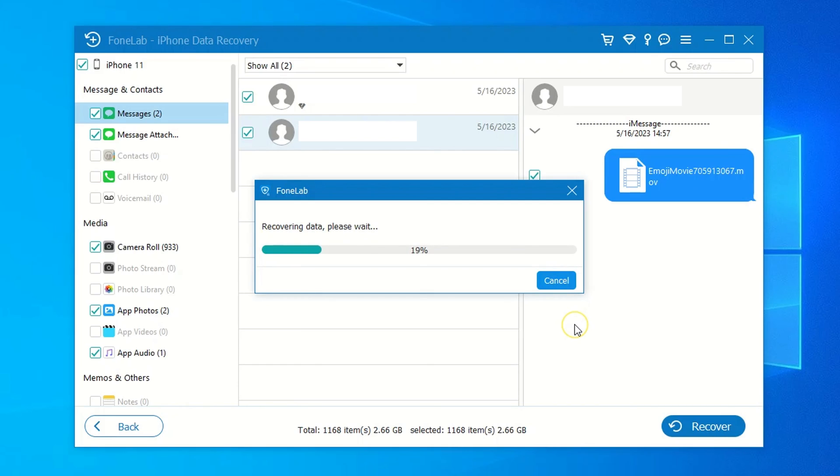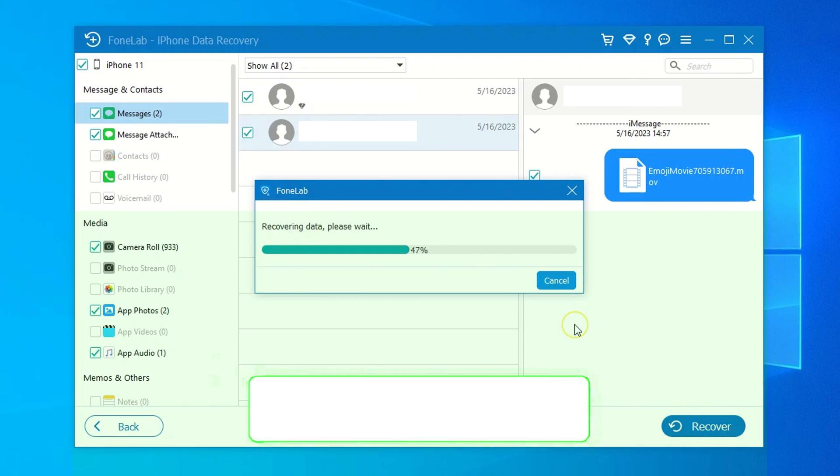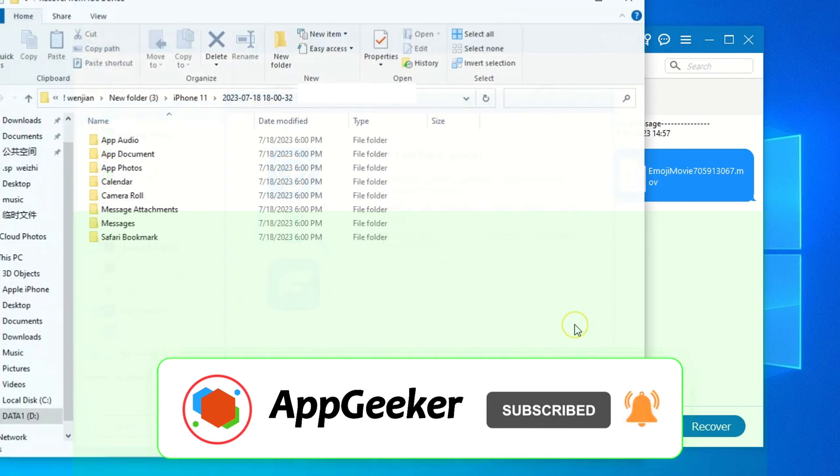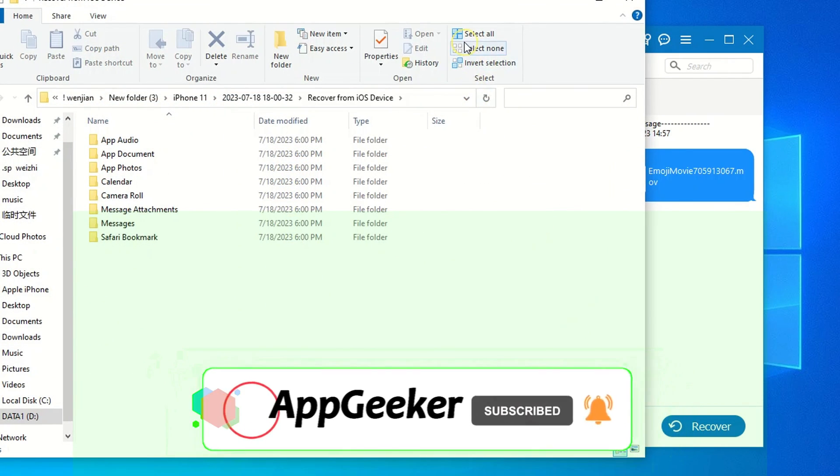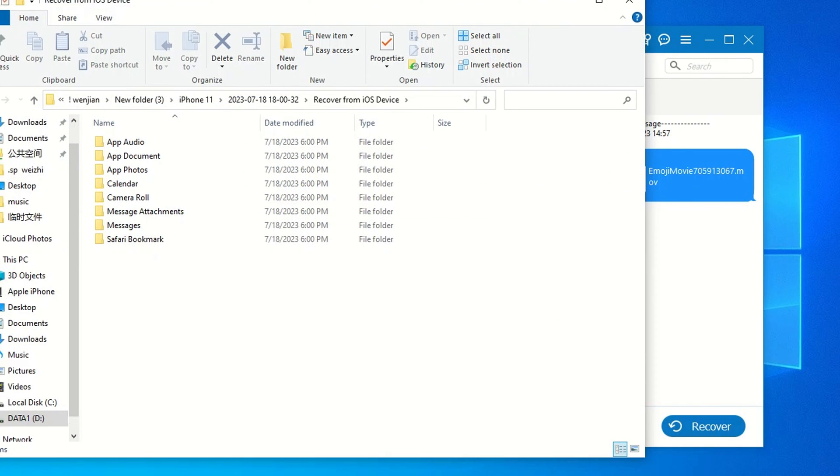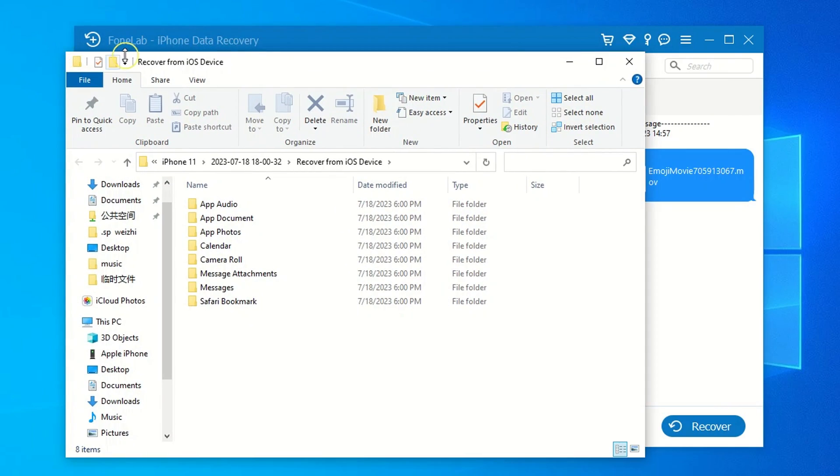That's all for how to retrieve deleted iPhone messages without iCloud. Don't forget to like and subscribe to our channel. Feel free to leave your questions below in the comments section. Thanks for watching. See you next video.